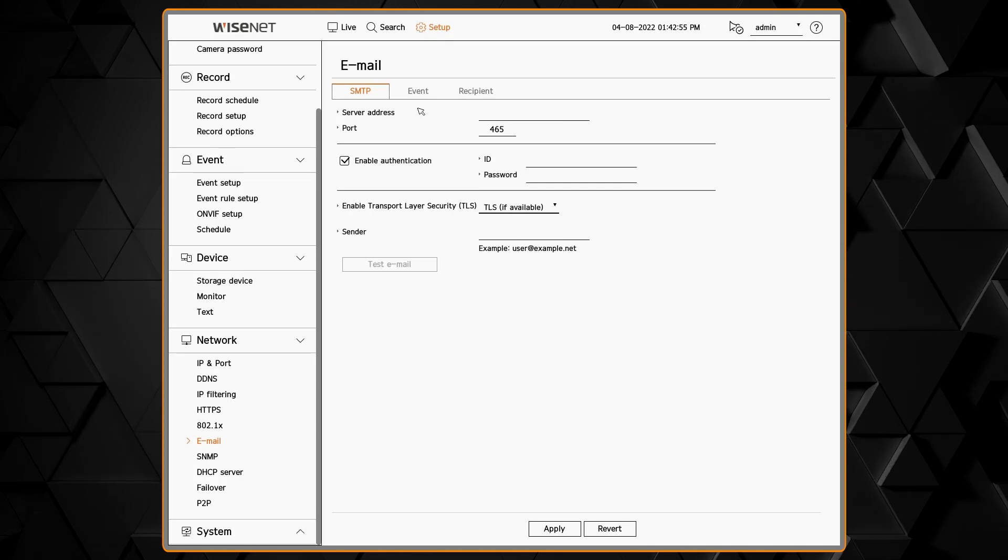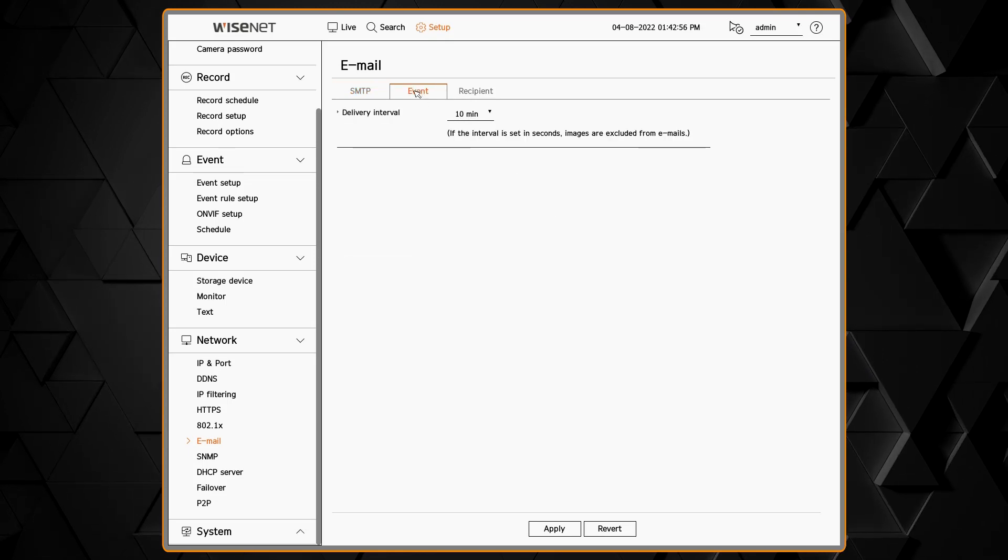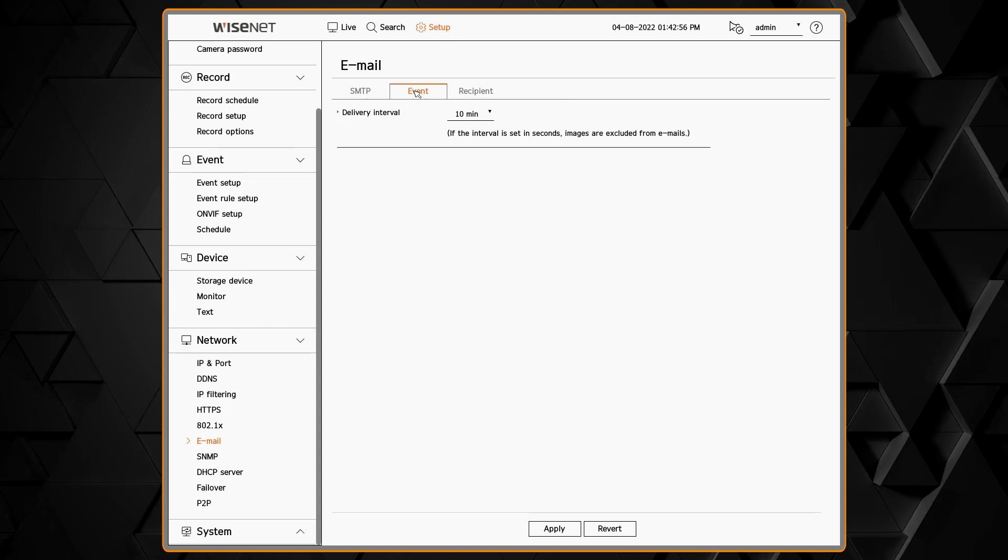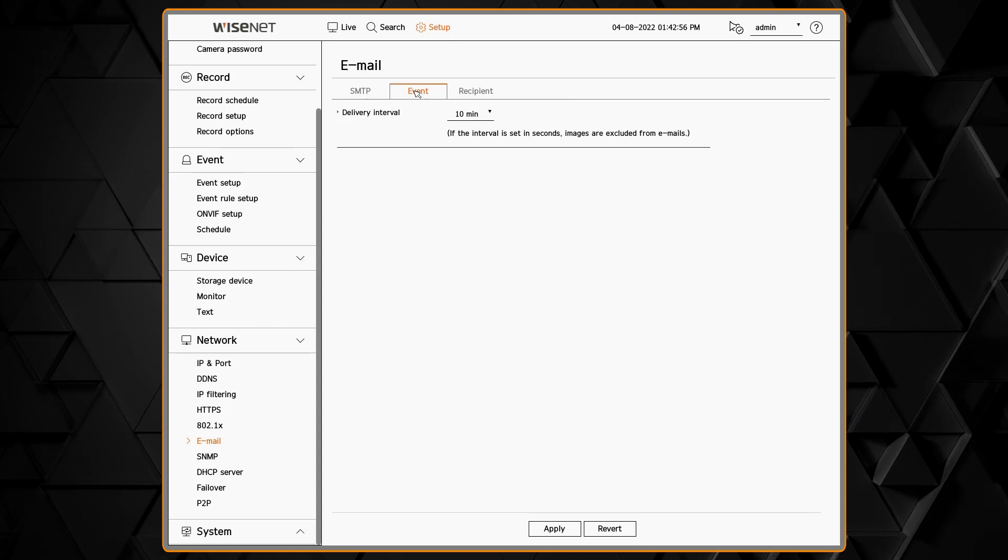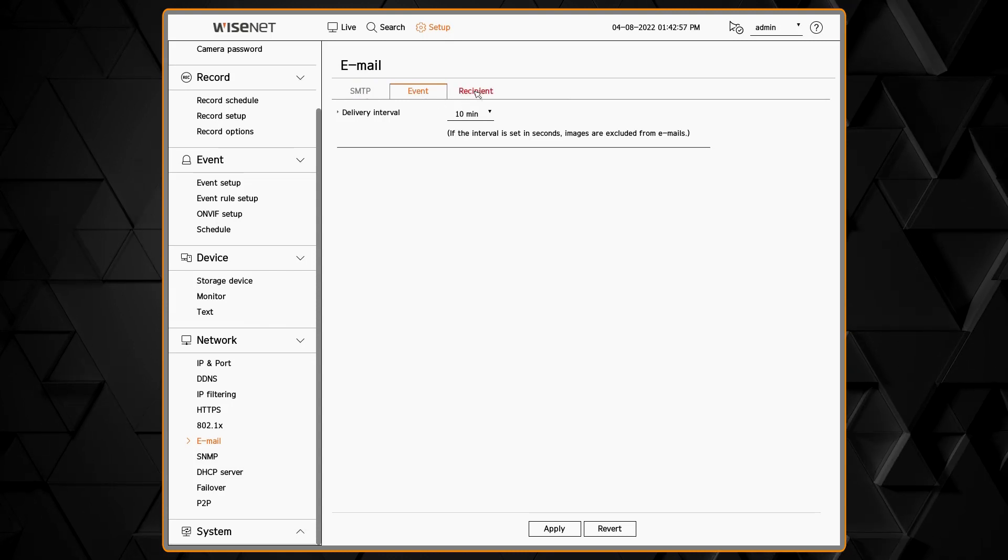Then we can set up the interval of how often email is sent, and then we can create the recipients. We can create groups and users.